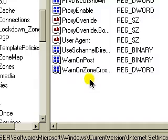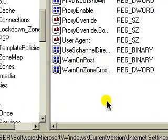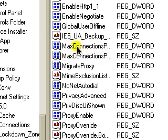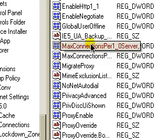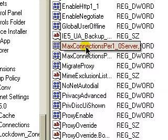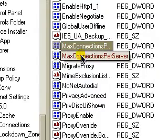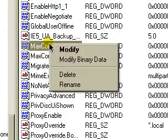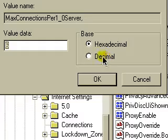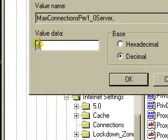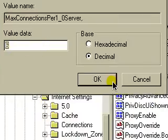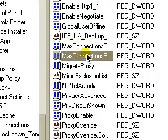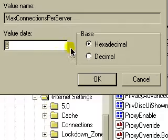Now what you want to do is, if you've already got these two here - MaxConnectionsPer1_0Server and MaxConnectionsPerServer - modify them and change the base to decimal and the value data to 6, and do the same for both of them.